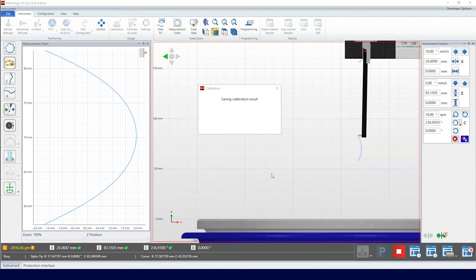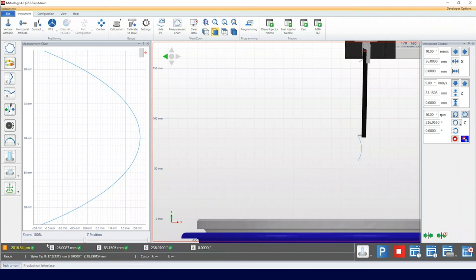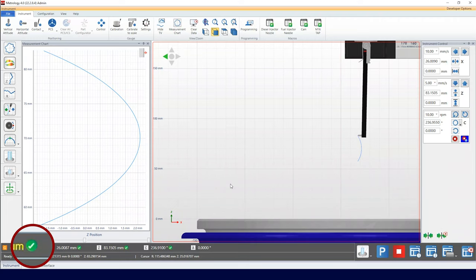Once the calibration is complete, the green tick indicates the calibration has been completed and is valid for 8 hours.